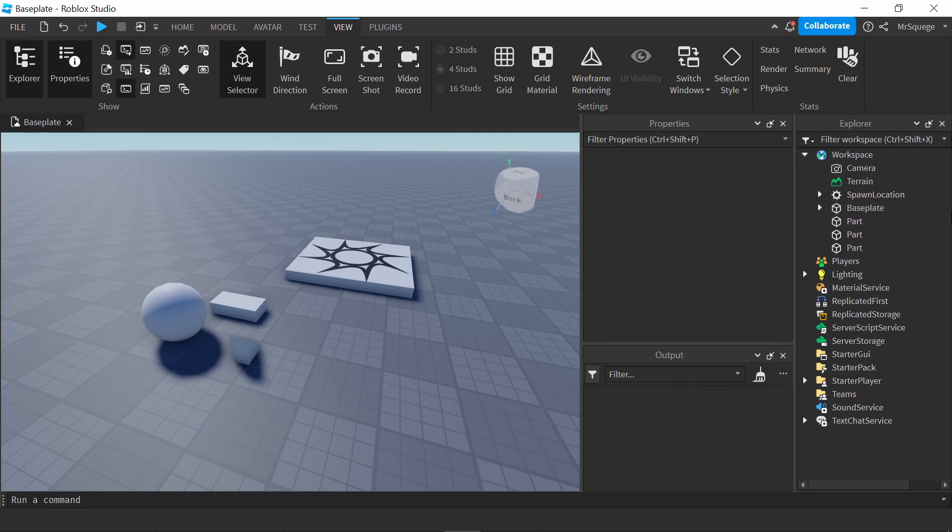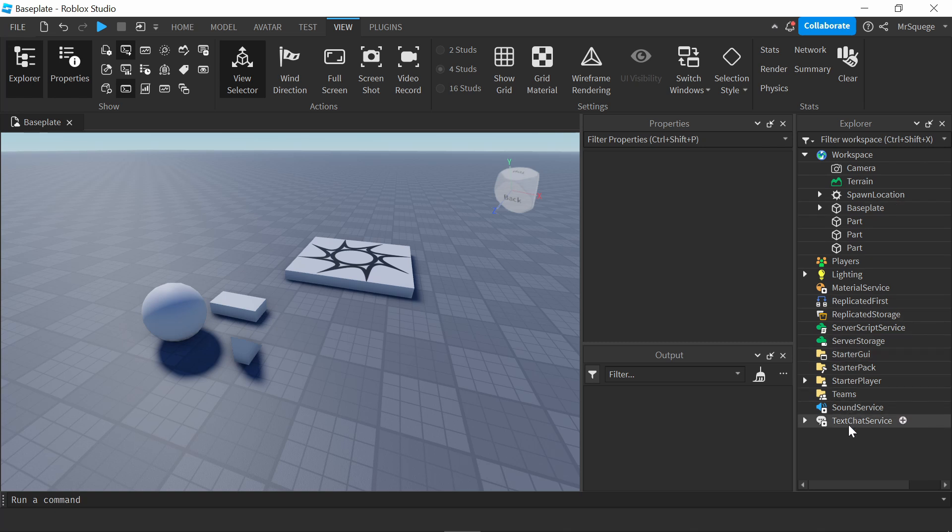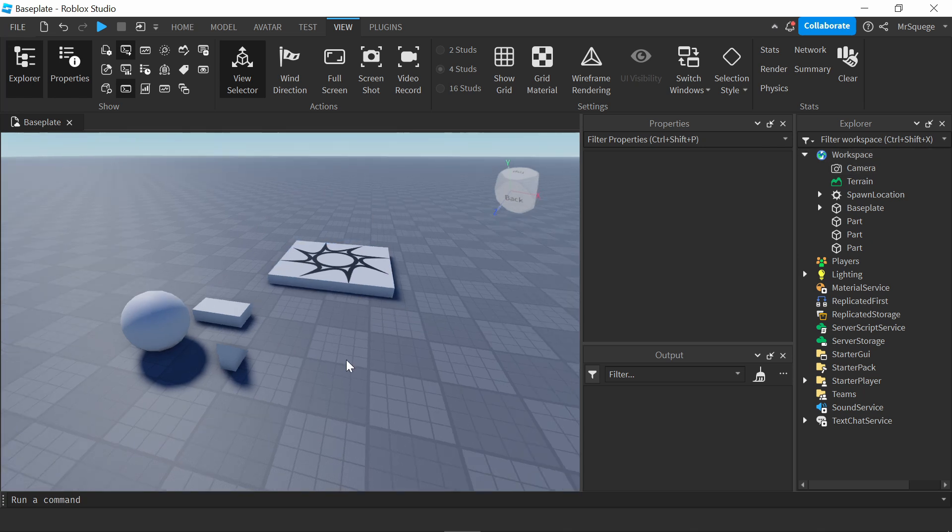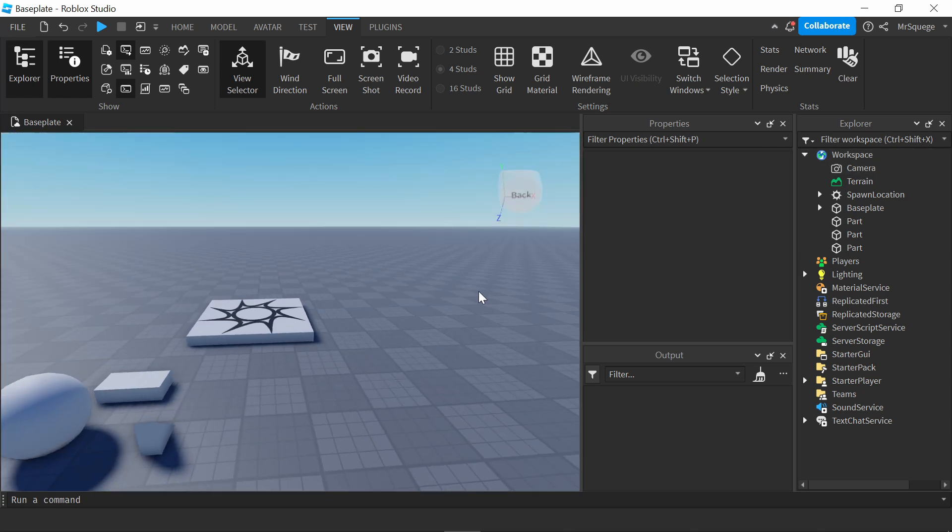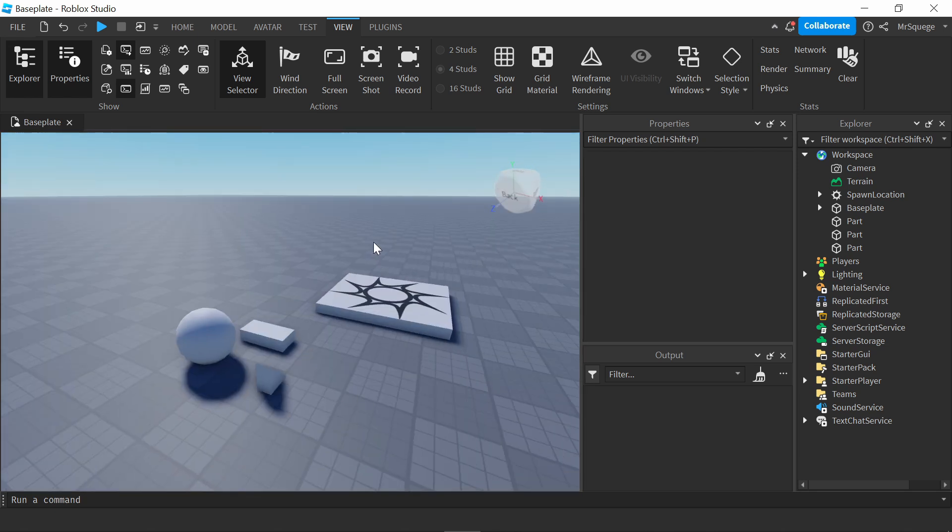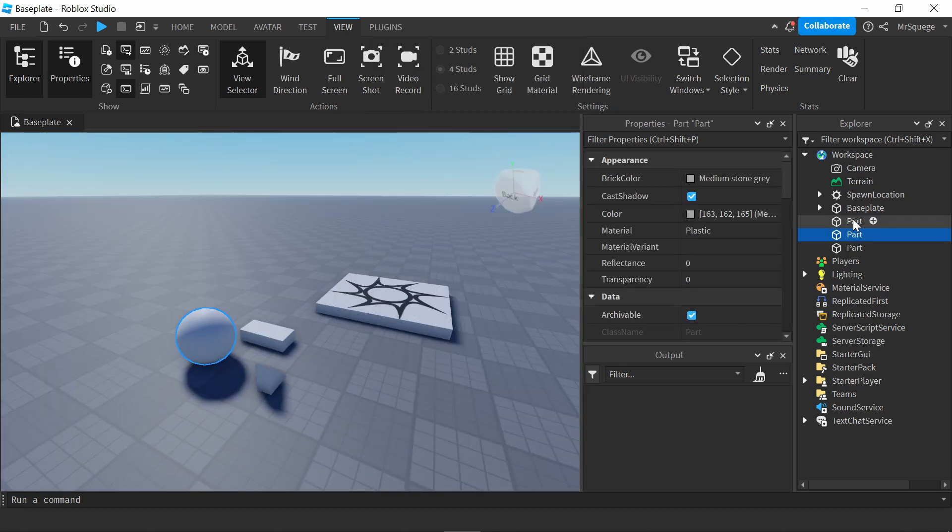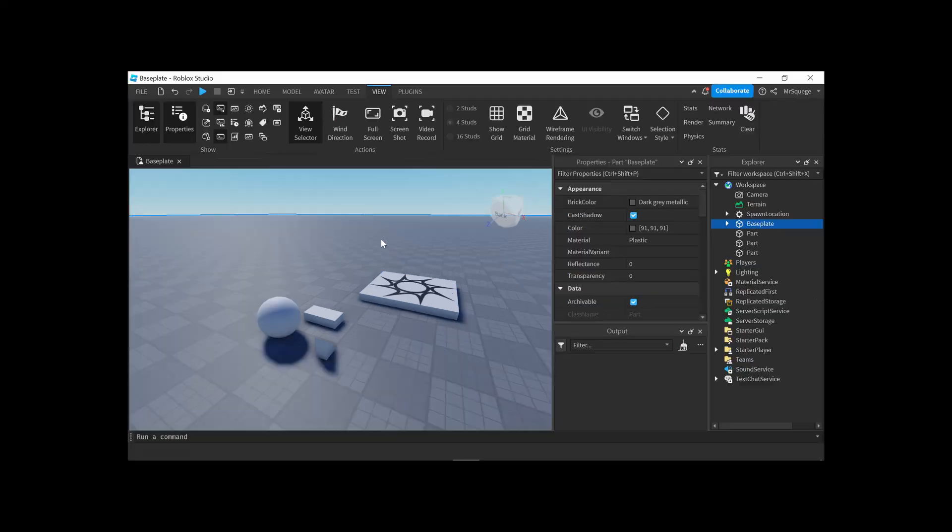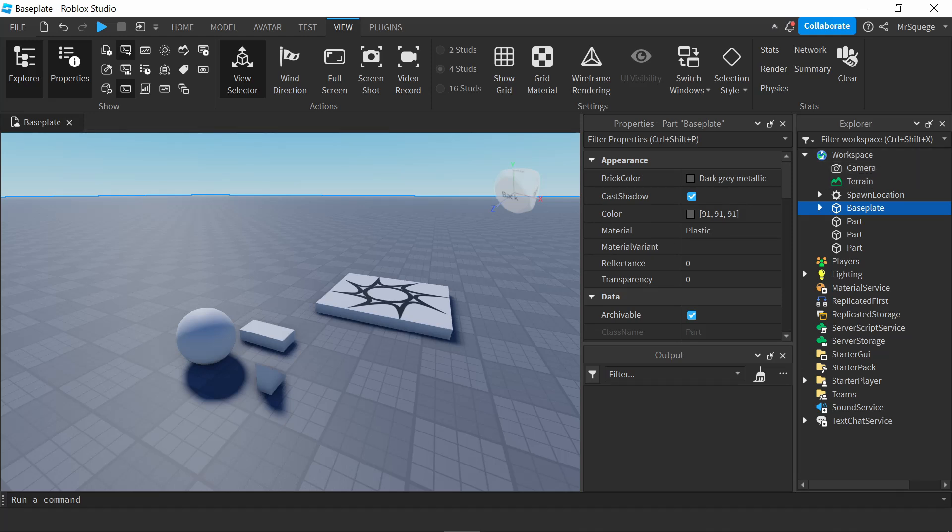But in the explorer, it shows all these different services. But the only things that we're going to really focus on in this video is the workspace. So the workspace is basically everything that you see on your screen. So it's like all this, all these parts and stuff, like this sphere right here, it's right here. This spawn point right here, base plate, this big land. All this is in the workspace.